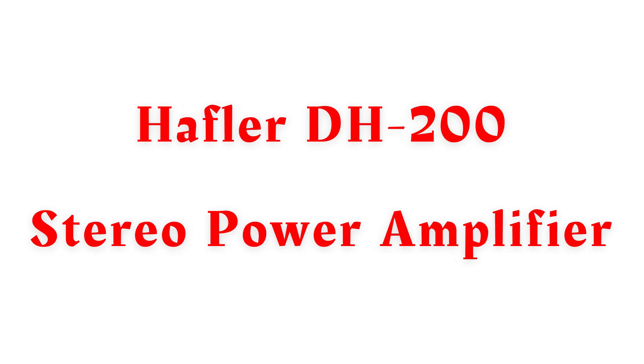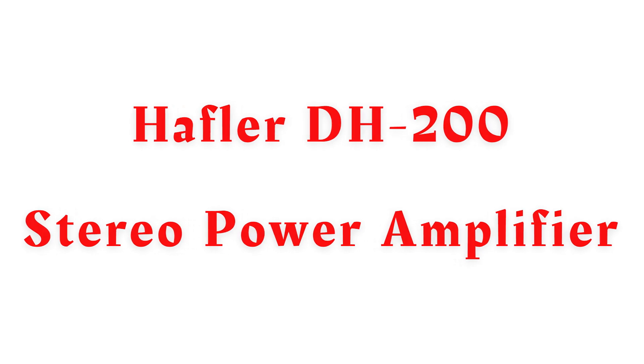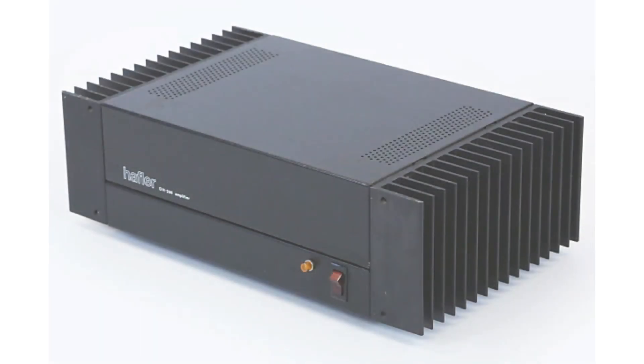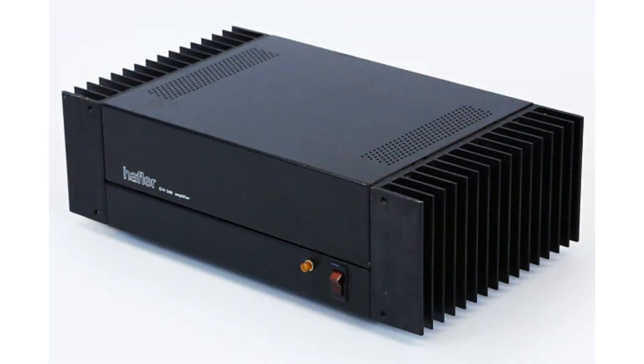Hafler DH200 Stereo Power Amplifier. Introduction: The Hafler DH200 is a 2-channel audio power amplifier designed to the highest performance standards. It is available as a kit or fully assembled.